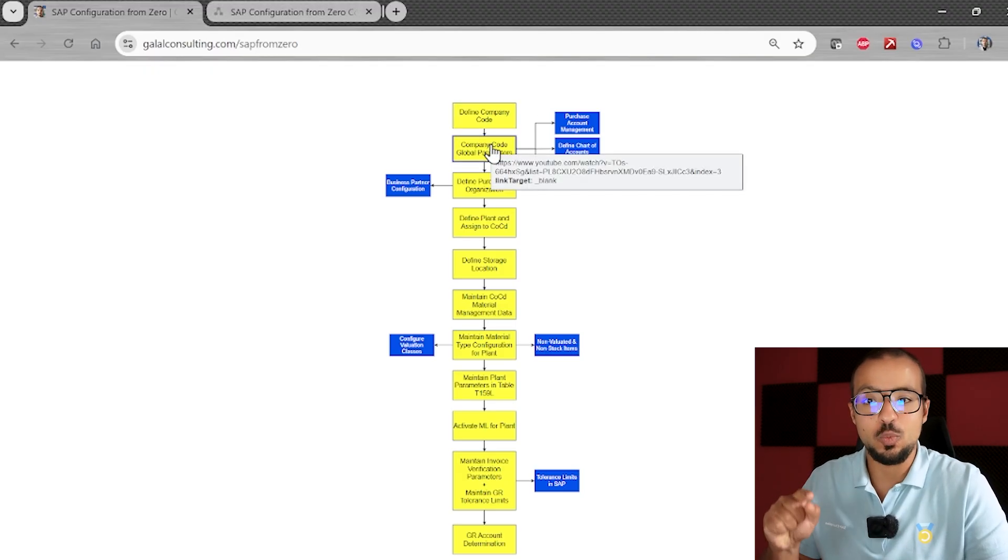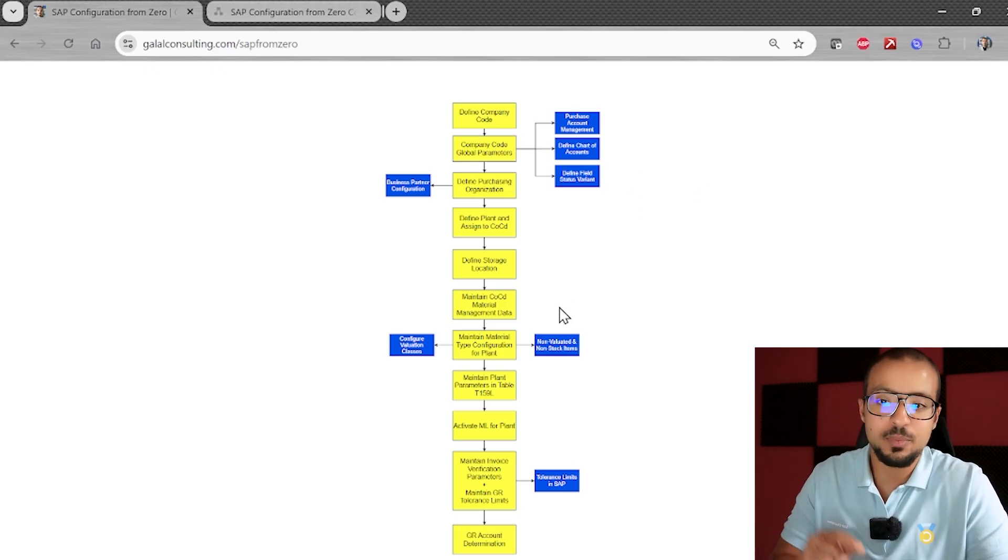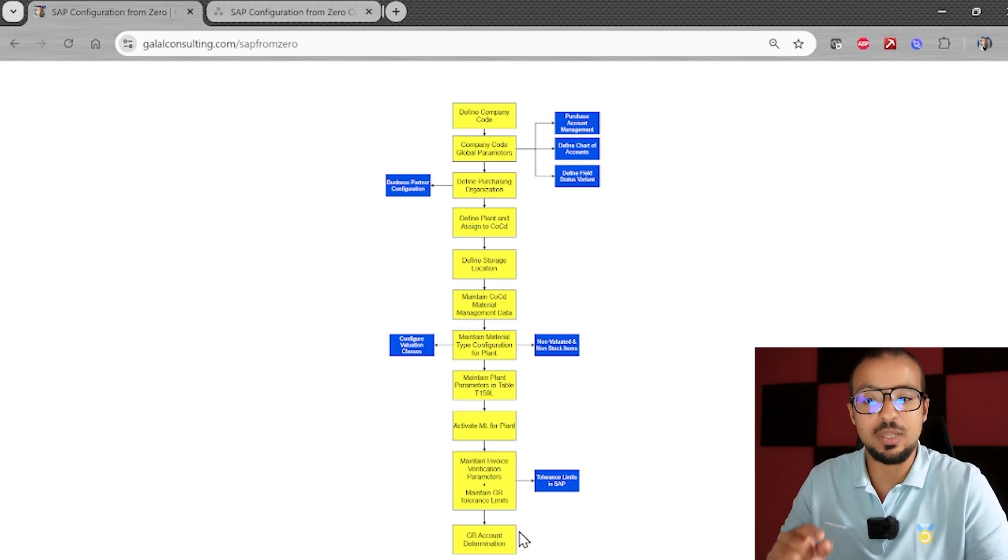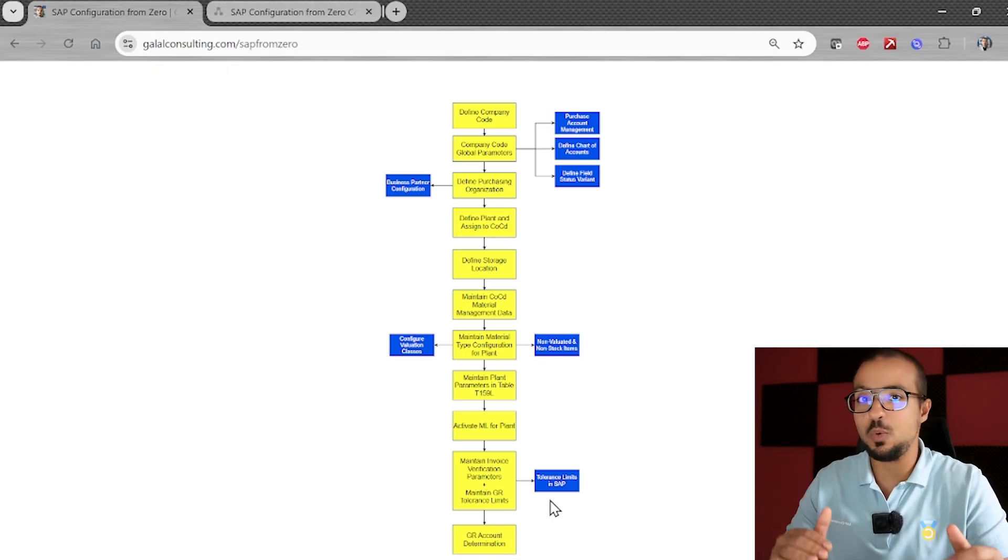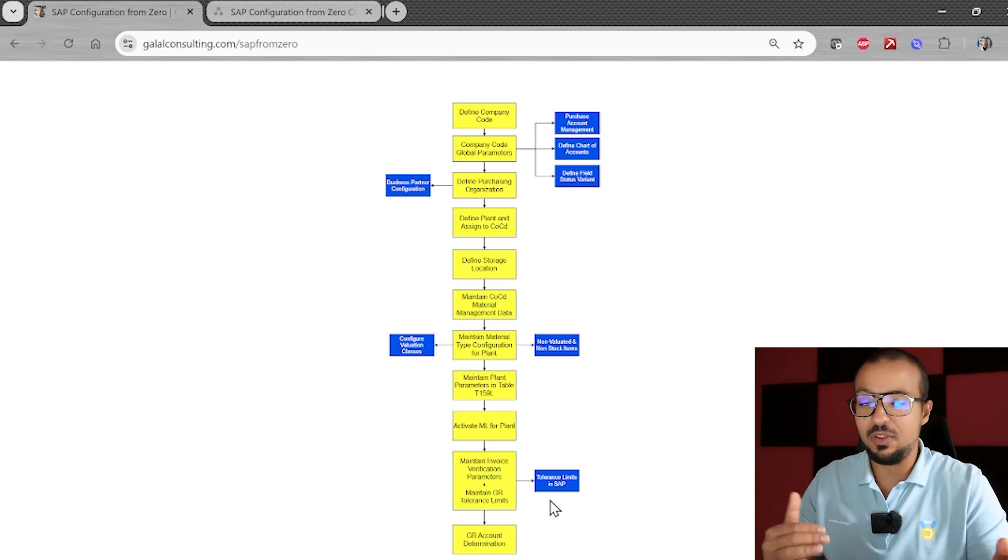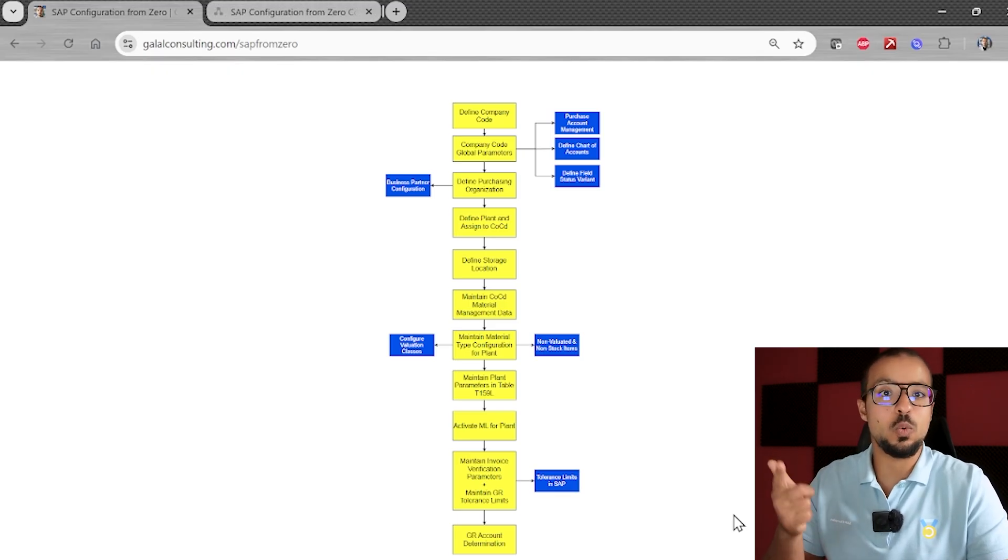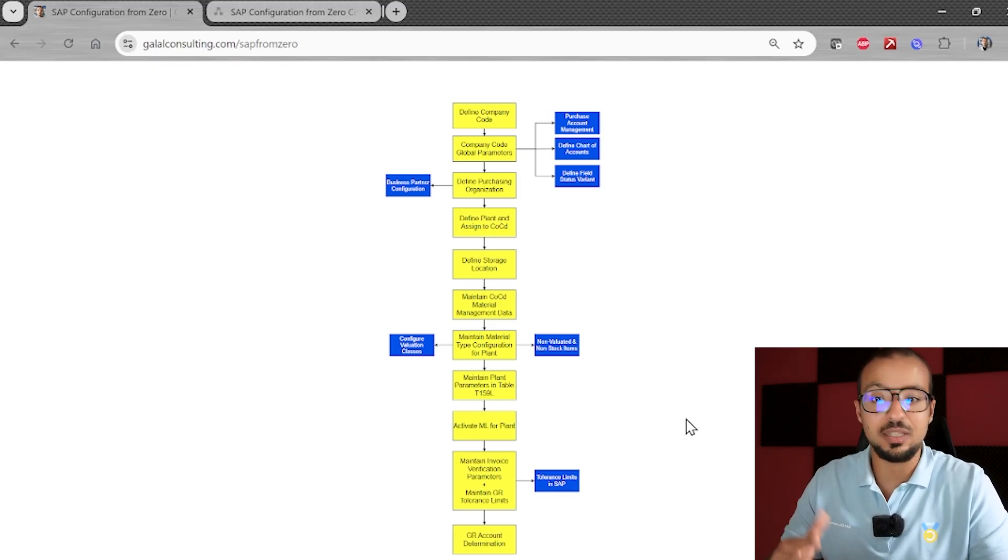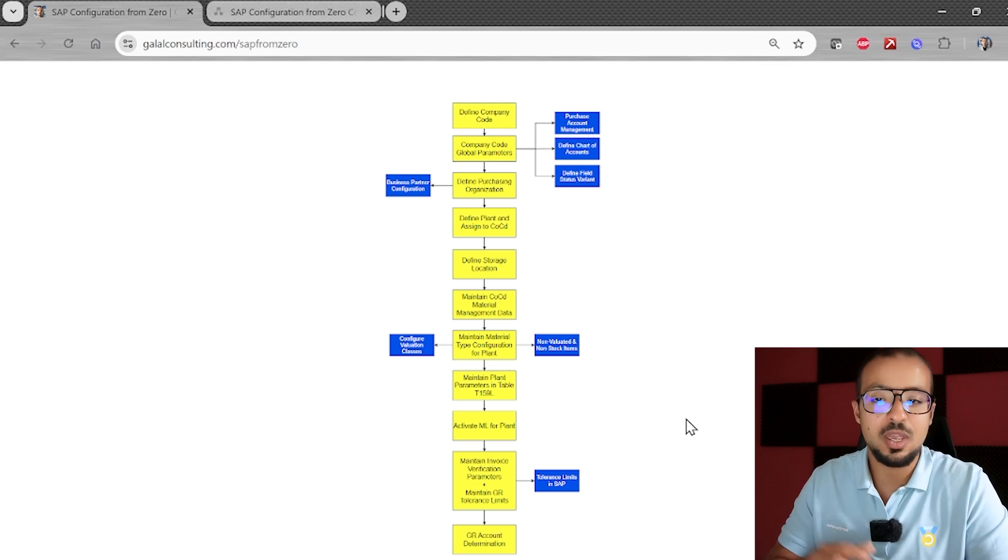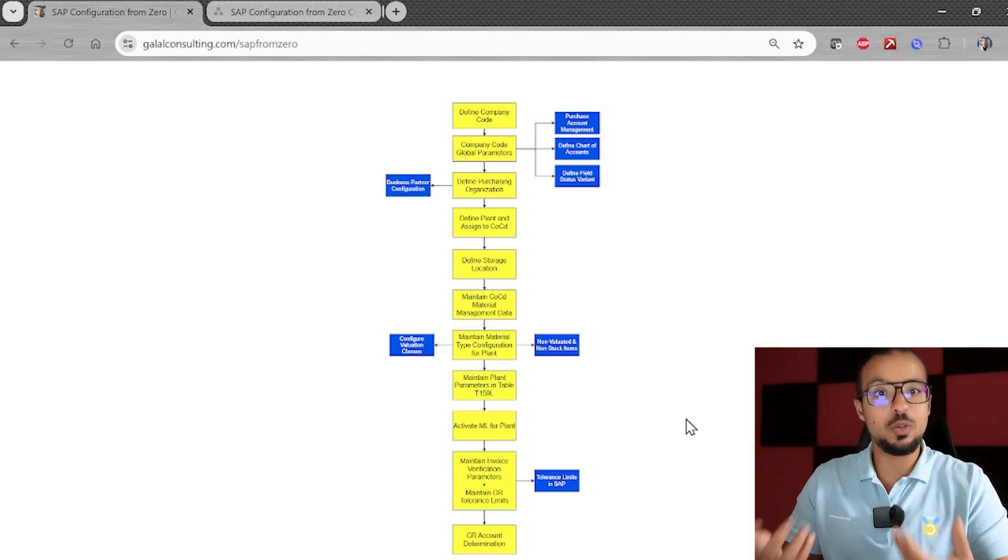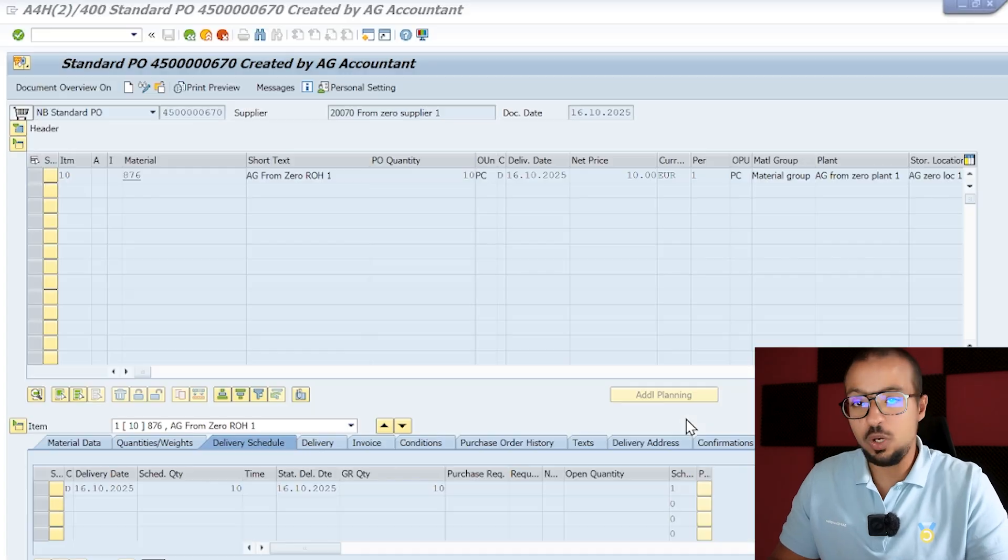In each box you can click to be directed immediately to the video in the playlist on YouTube. So in the last video we did the goods receipt. We started with the configuration of the company code, purchase organization, everything until we created a purchase order. In the last video we succeeded in posting the goods receipt after solving a lot of missing configuration issues.